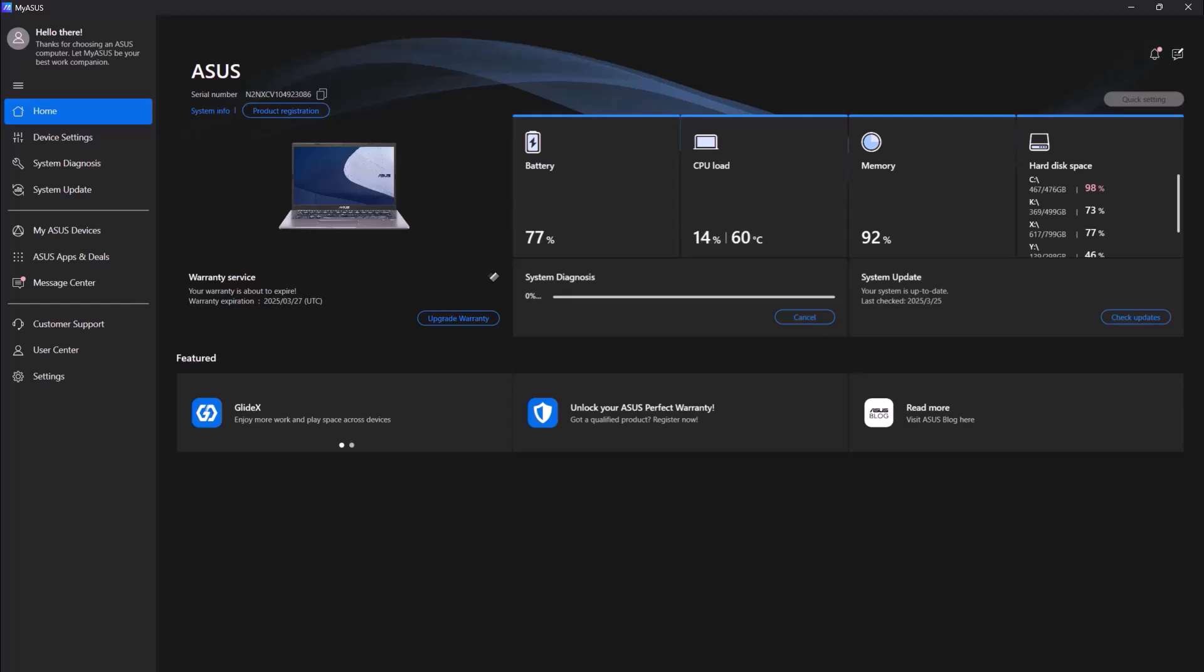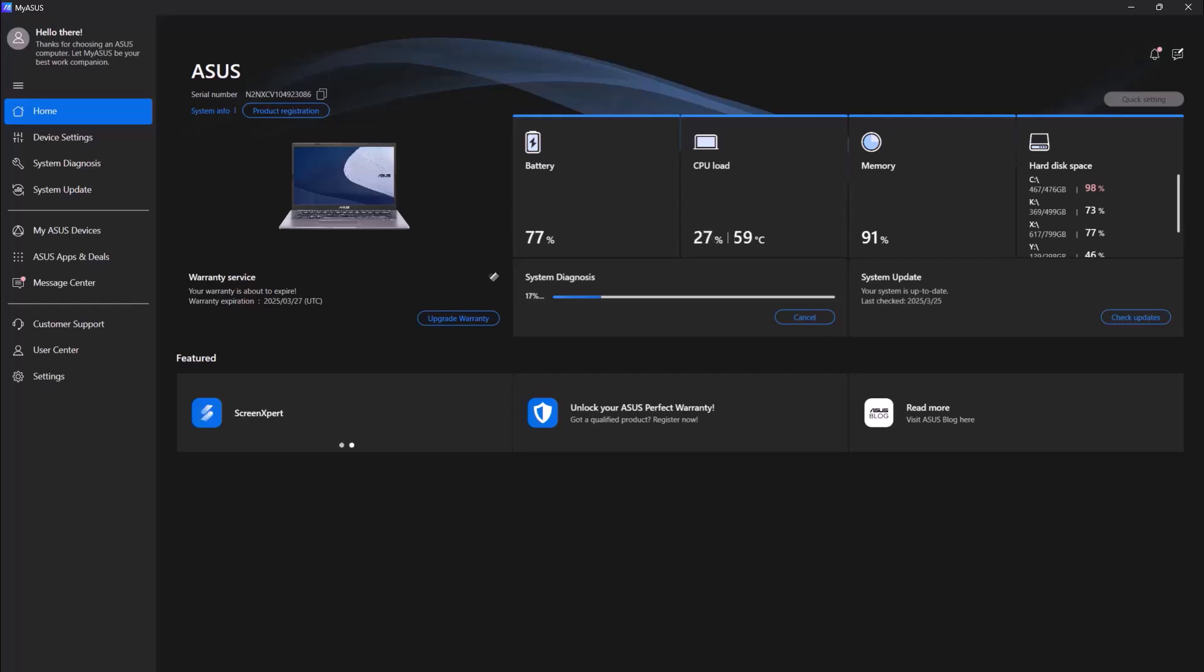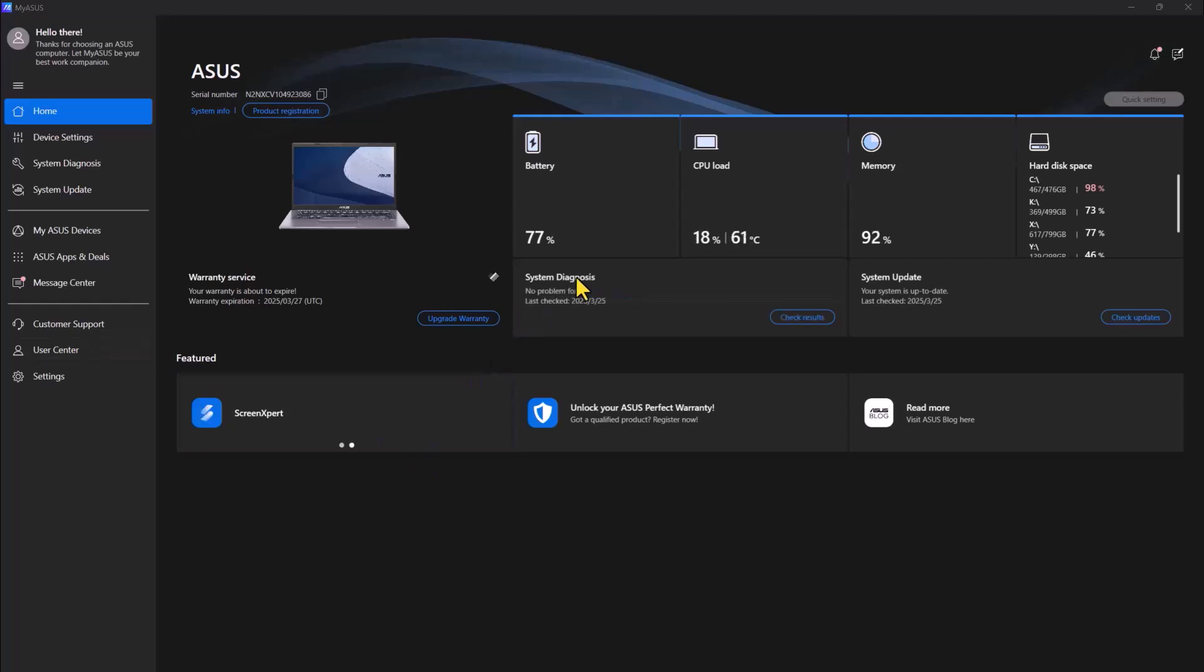I highly recommend MyASUS application because it makes managing your ASUS device super easy. Instead of manually searching for drivers or troubleshooting problems, everything is right here in one app. Plus the features like battery optimization and link to MyASUS makes your life easier.